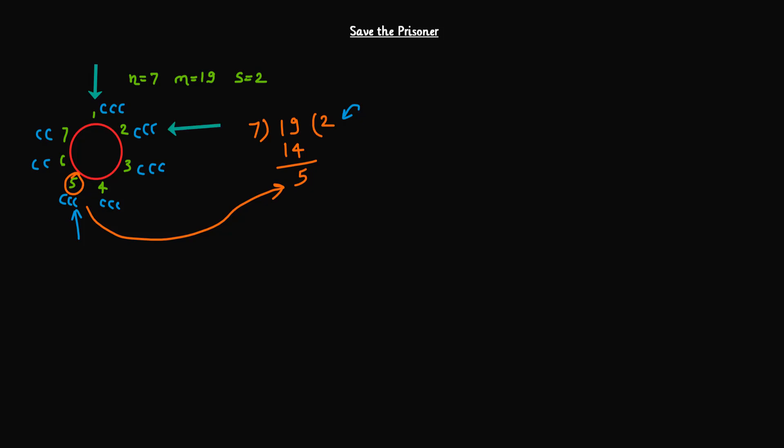So you can see the 2 minus 1, 1 unit difference is there. It means whatever the answer we got right now or whatever the prisoner is receiving the last candy, it will also shift 1 unit. If we start the distribution from the 2 onwards, then answer will be 6. If we start the distribution from 3 onwards, then how much is the difference? 1 and 3 minus 1, 2. So the answer will also shift 2 units.